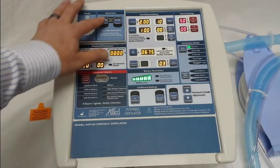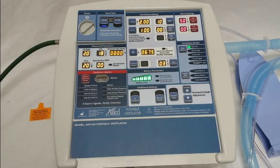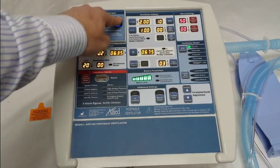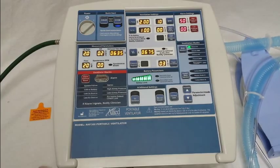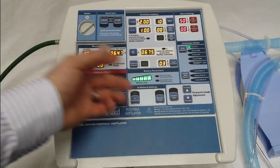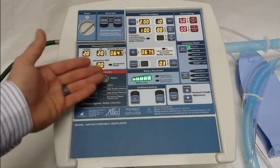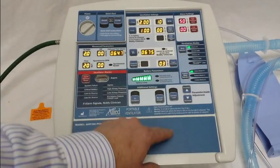You will notice that the adult mode, the child mode, and the custom modes — when you press them — they beep and they will not allow you to use them.